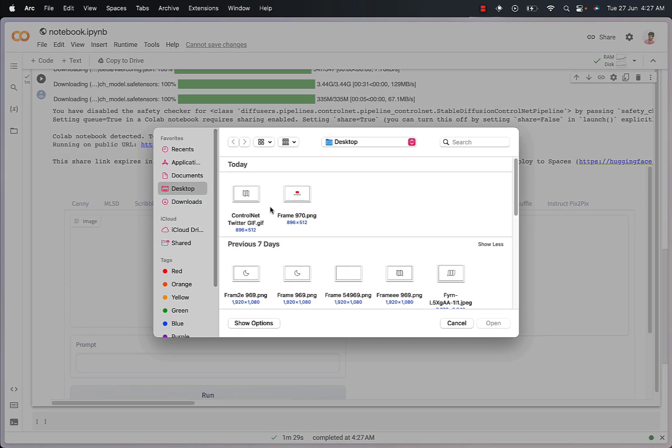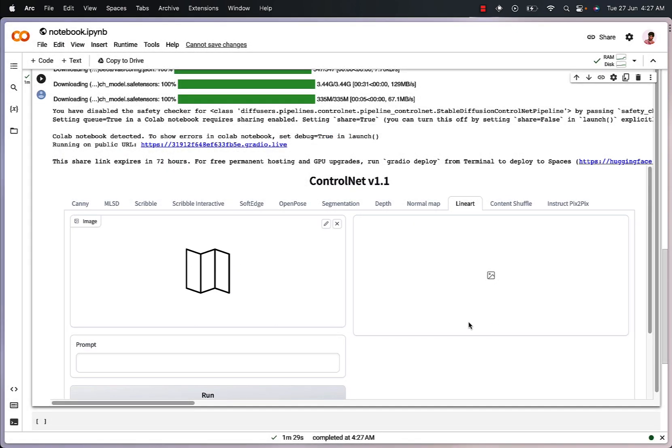The next step is to upload the line art variation of the logo right here. Make sure that the logo you have uploaded is in black and white format because the model works the best for the same.